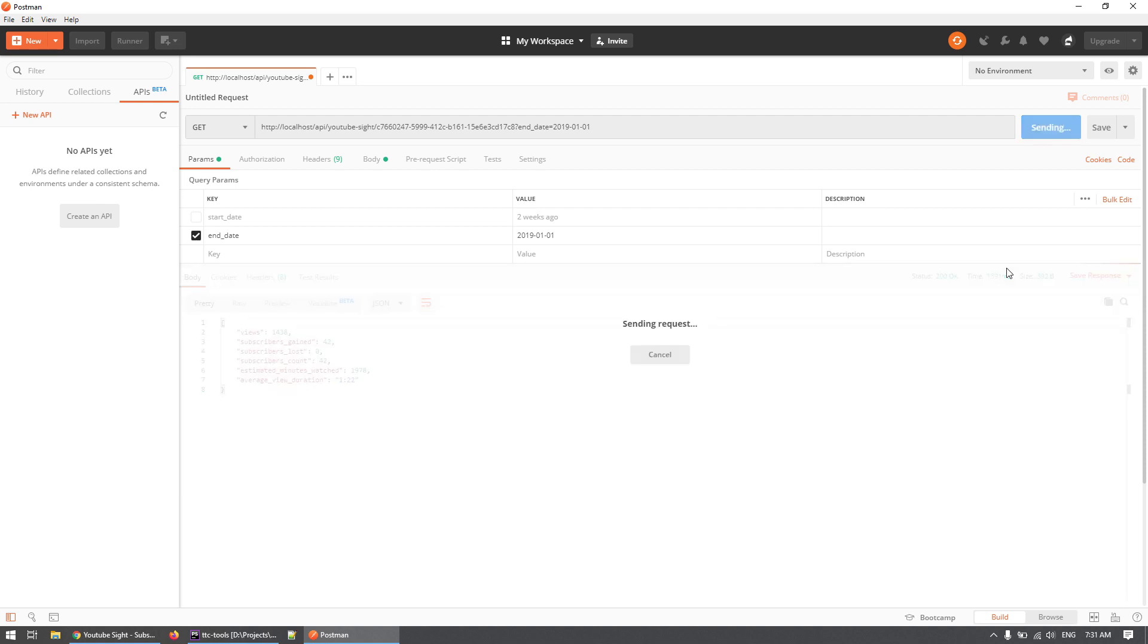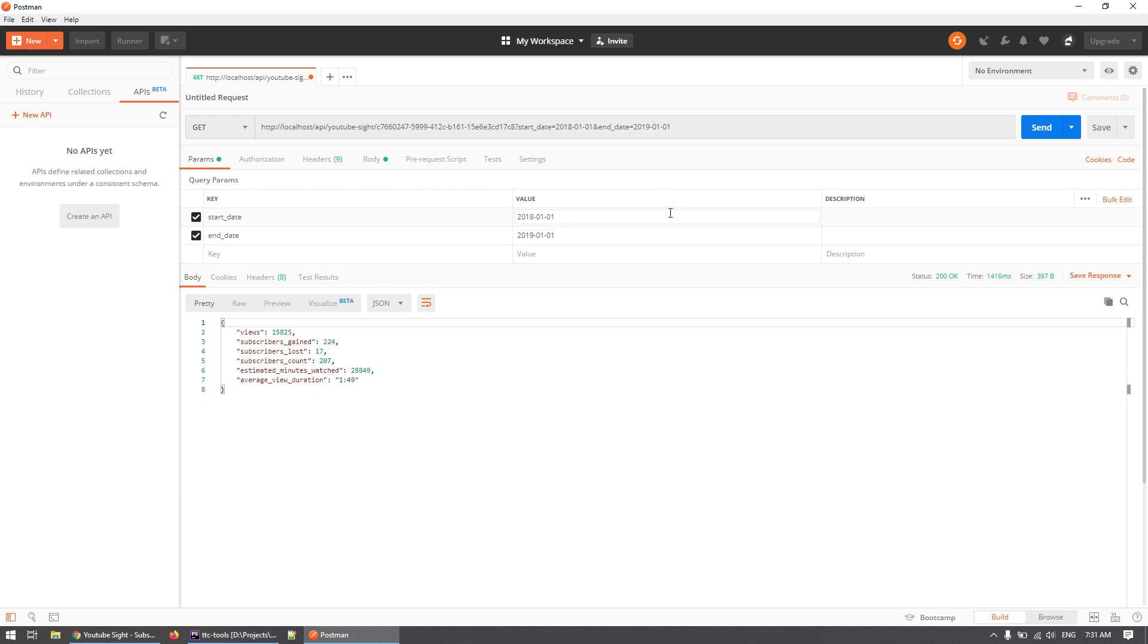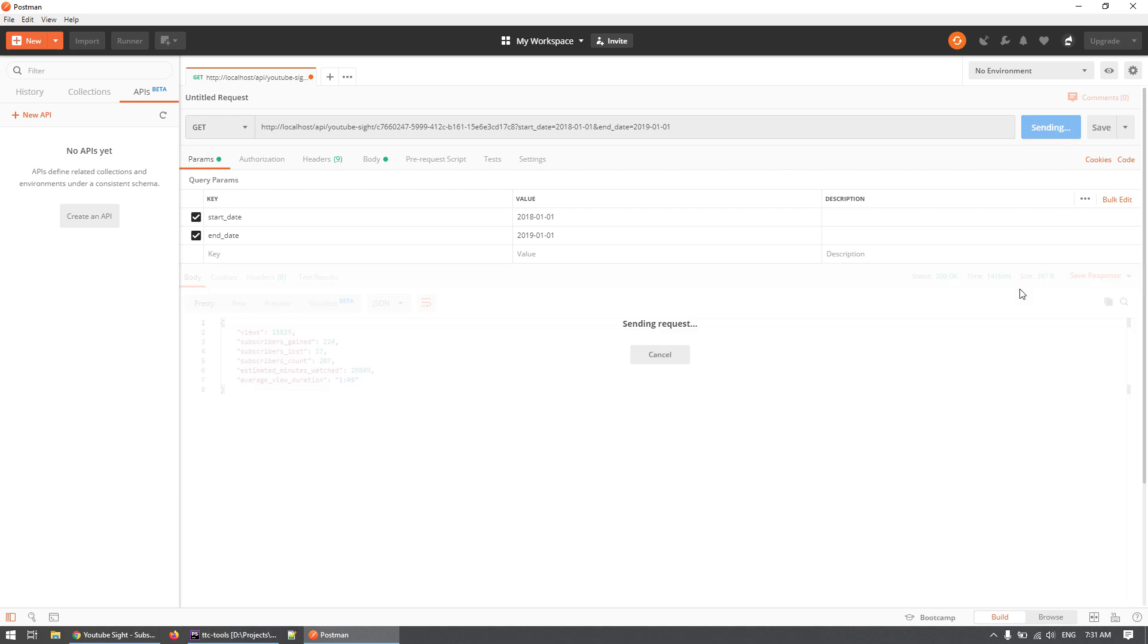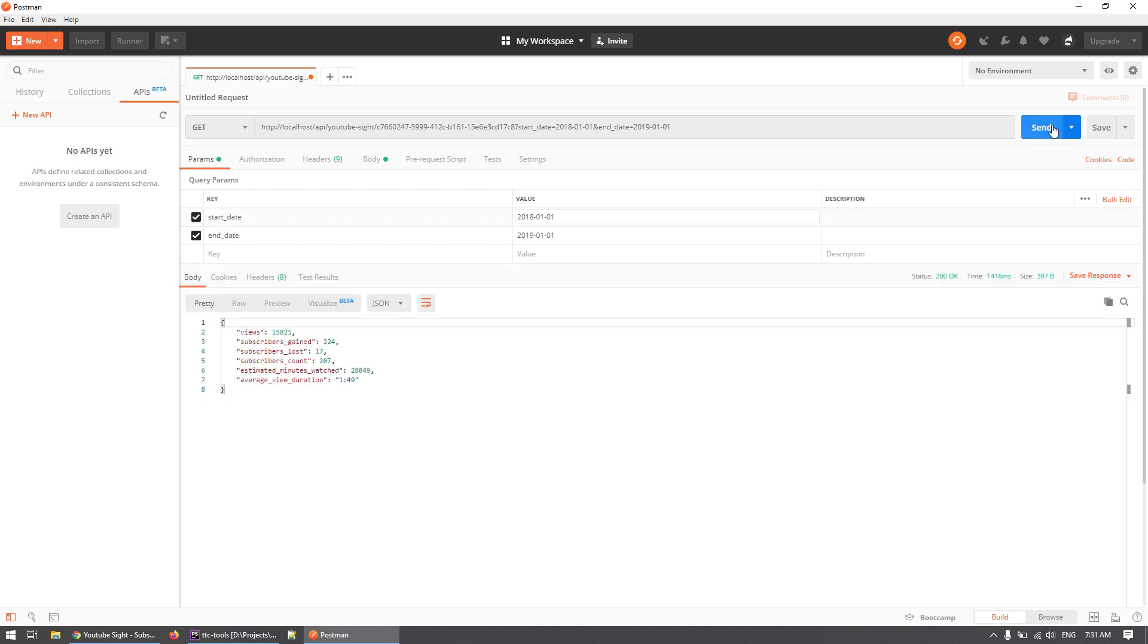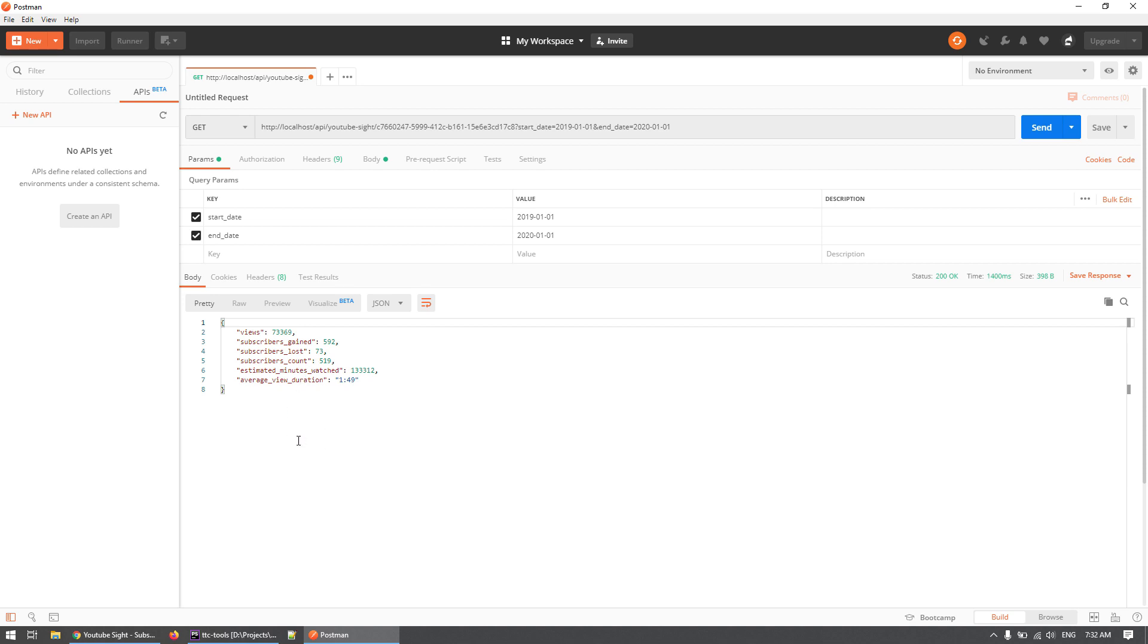And that looks okay. So currently if we supply both of them, I'll use 2018 until 2019, so this will basically return me all the subscribers that I had, all data that I've collected from the entire of 2018. That's 165 subscribers, I had 14,390 views, and 26,875 minutes watched. And we can do the same for 2020, and this is where I got most of the subscribers because I was most active.